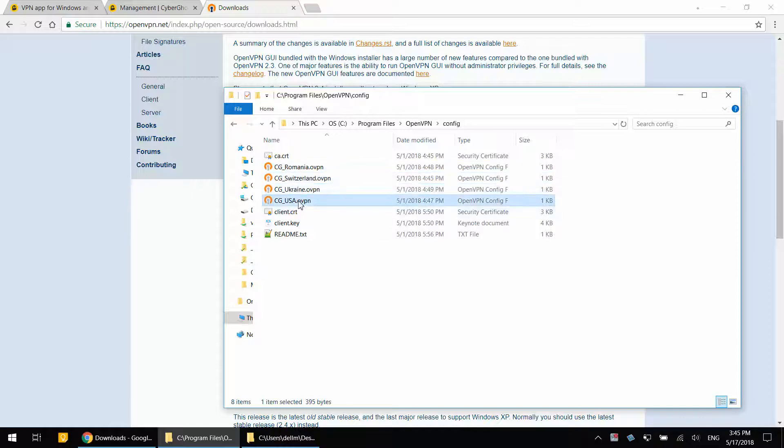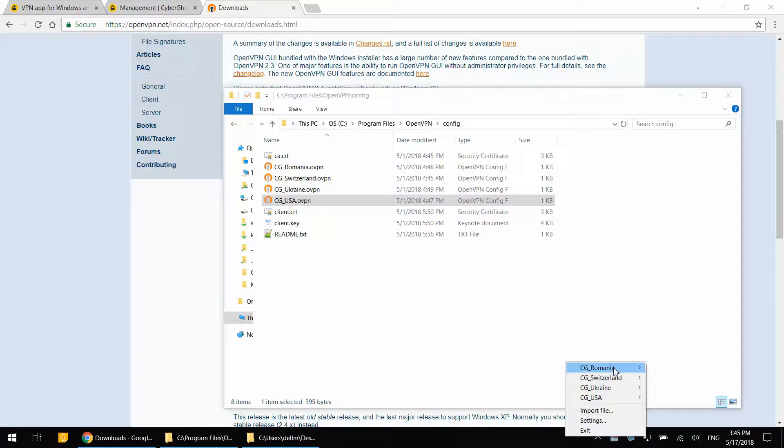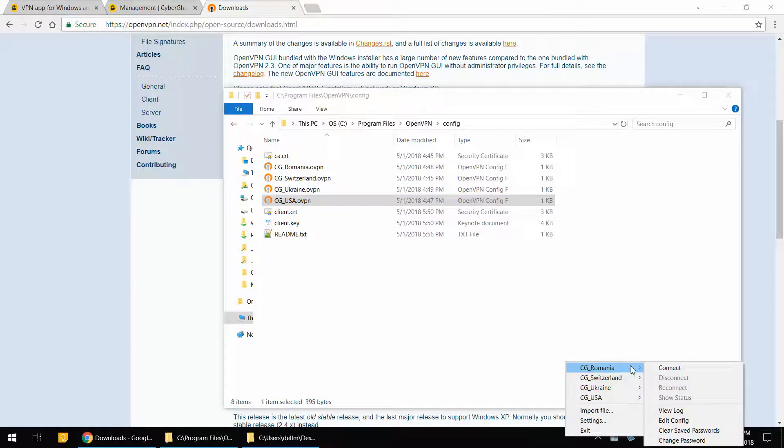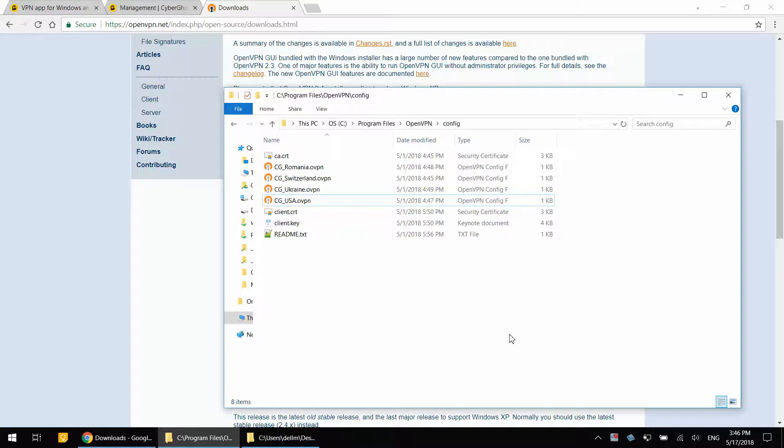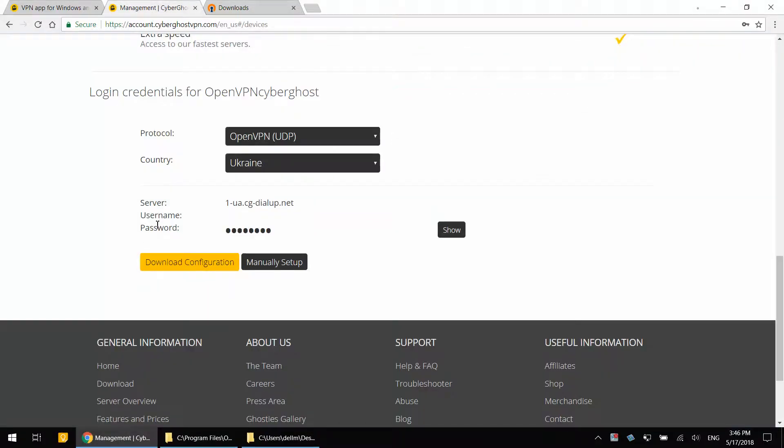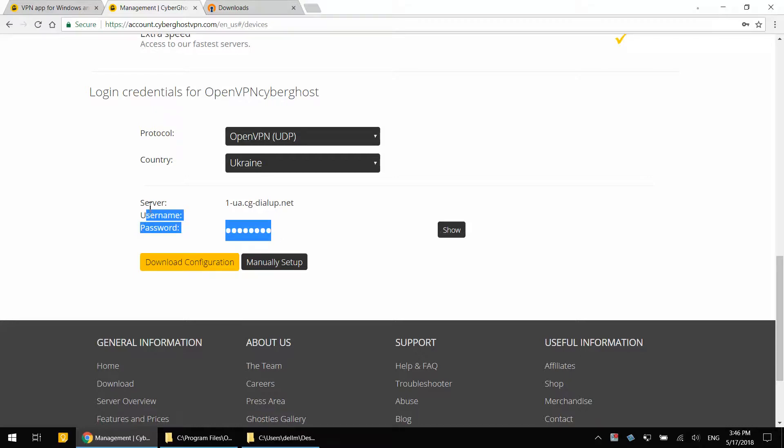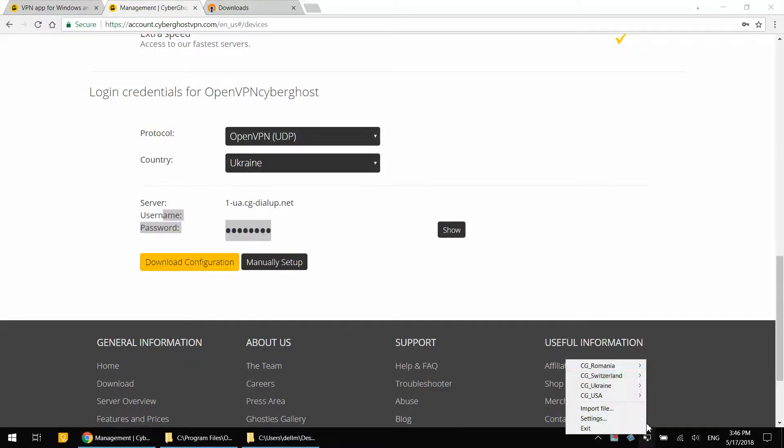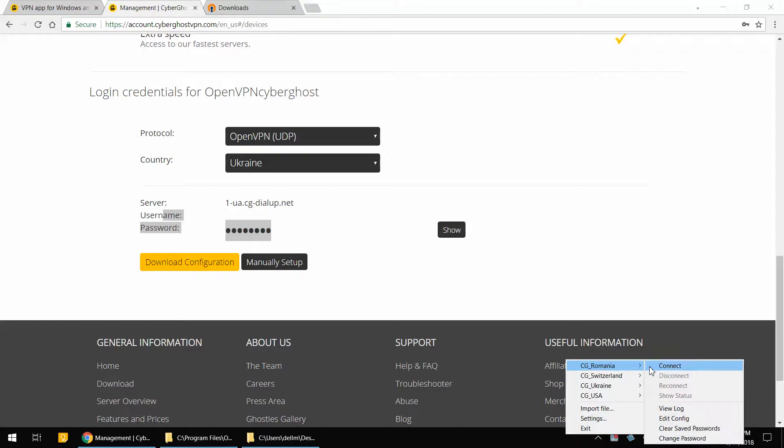Once you have this, the only thing else remaining is to connect. And once you connect, it will ask for your username and password. And it is the separate username and password. Once again, this is not the same as your CyberGhost VPN credentials. Once you enter those, you can select OpenVPN to save the credentials. So next time it will not ask again.